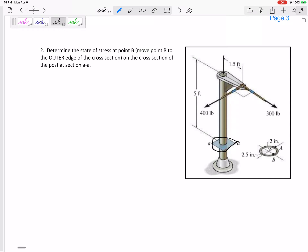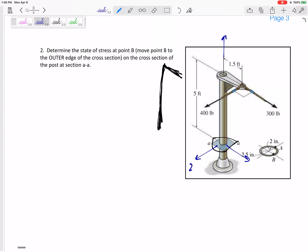So at this cut, sometimes it's helpful to kind of redraw. Here we've got this beam, and we cut it right here. The axes are not defined yet, so define them yourselves. I'm doing x, y, z. This is not the best way to define them, but you can define your axes however you want.